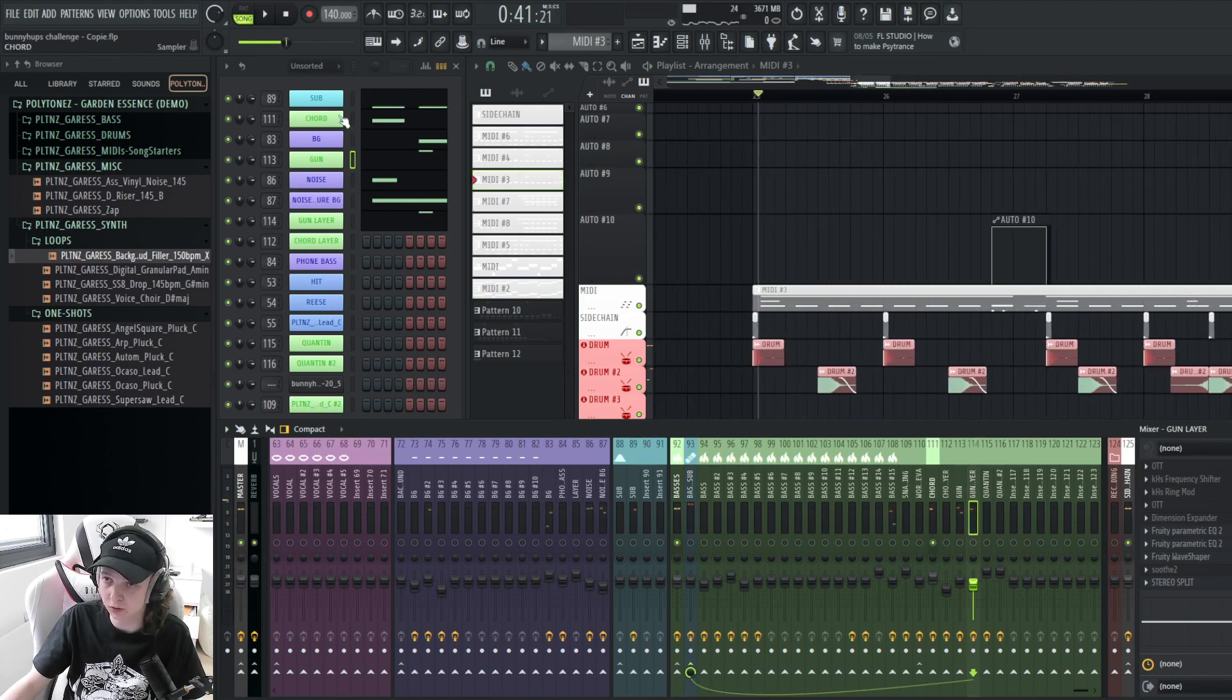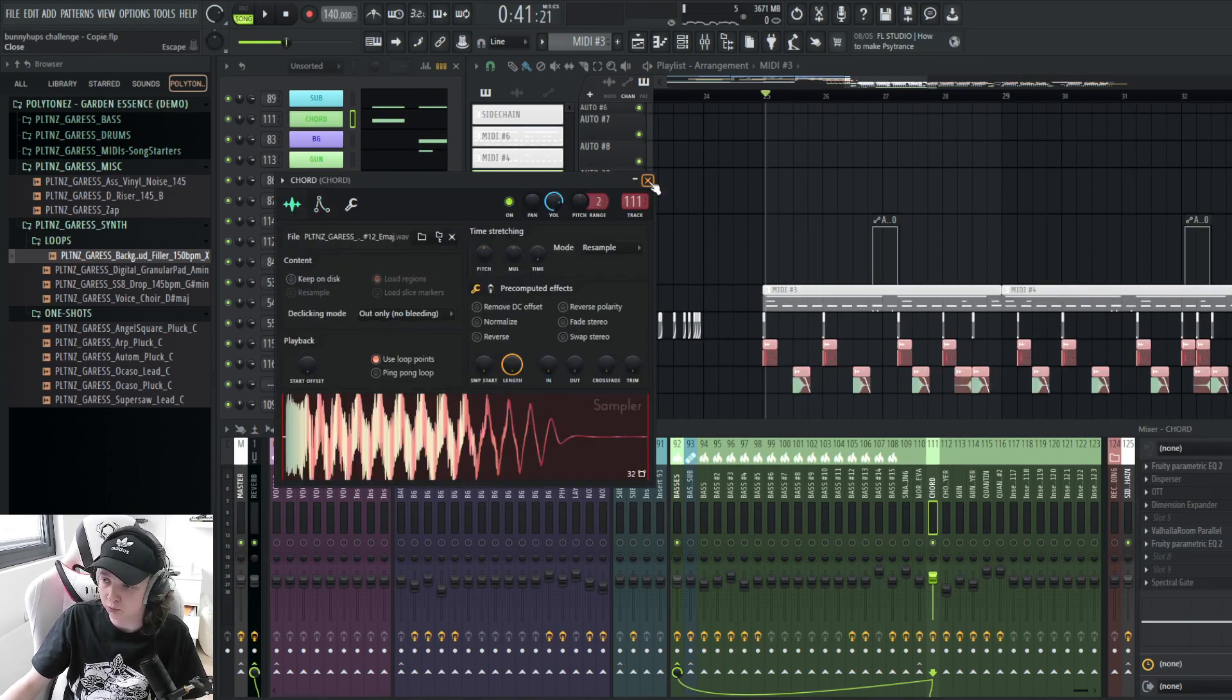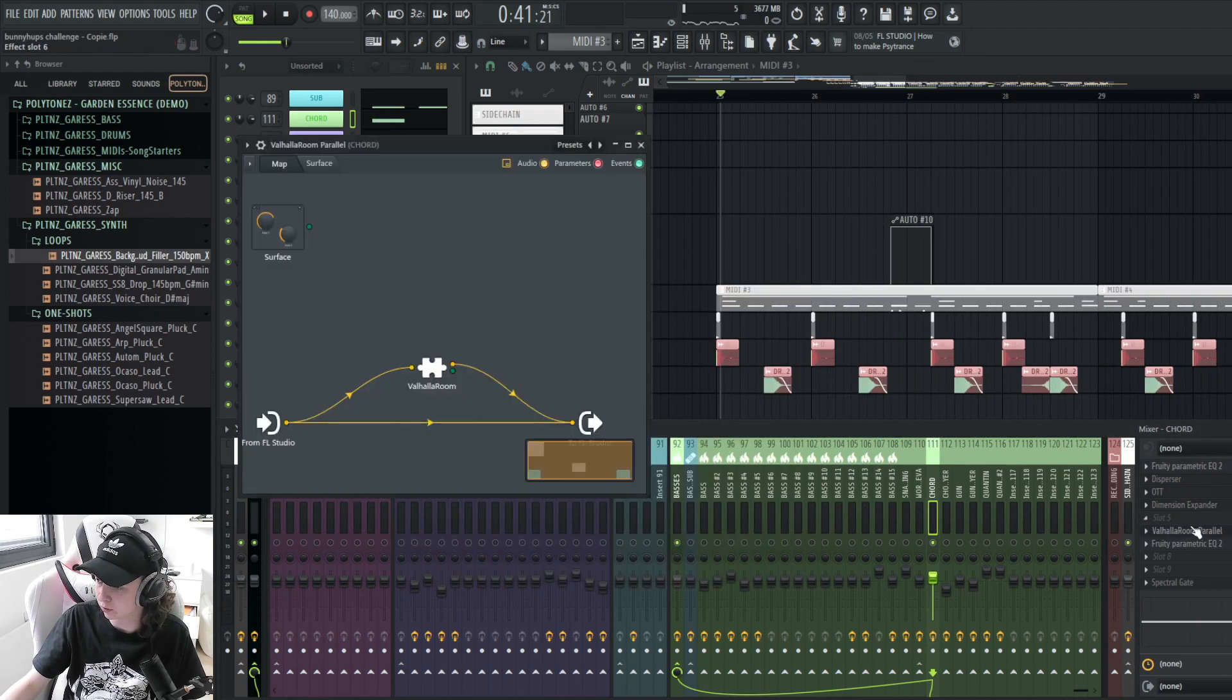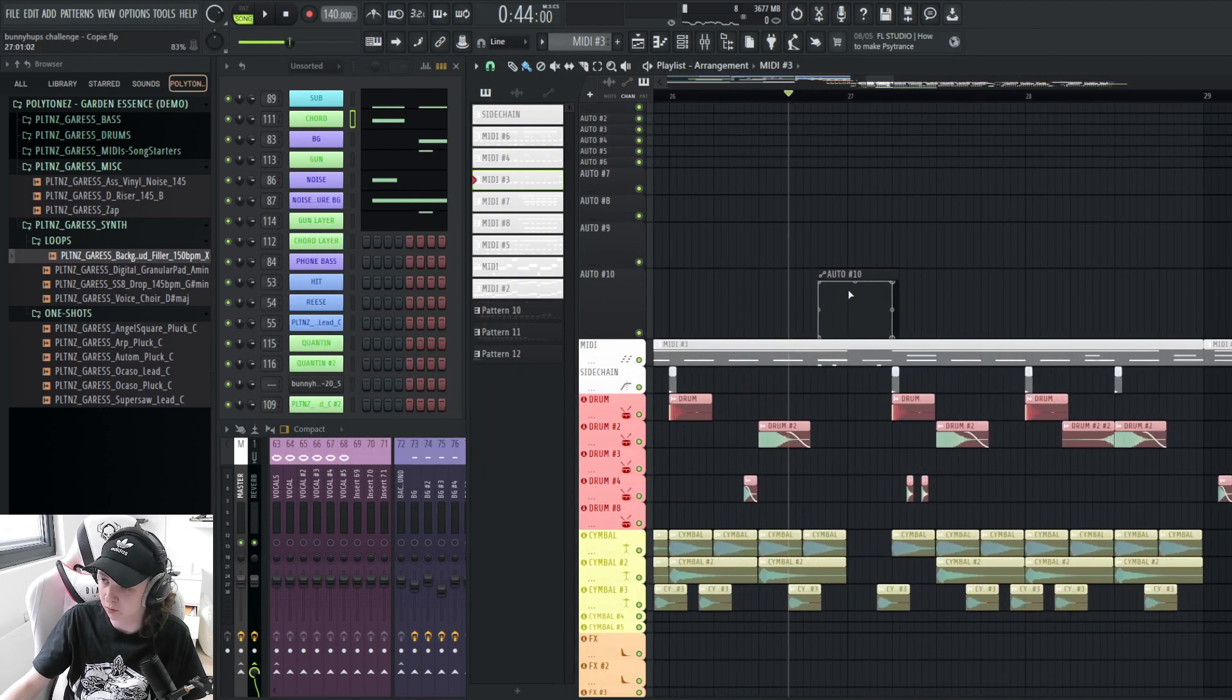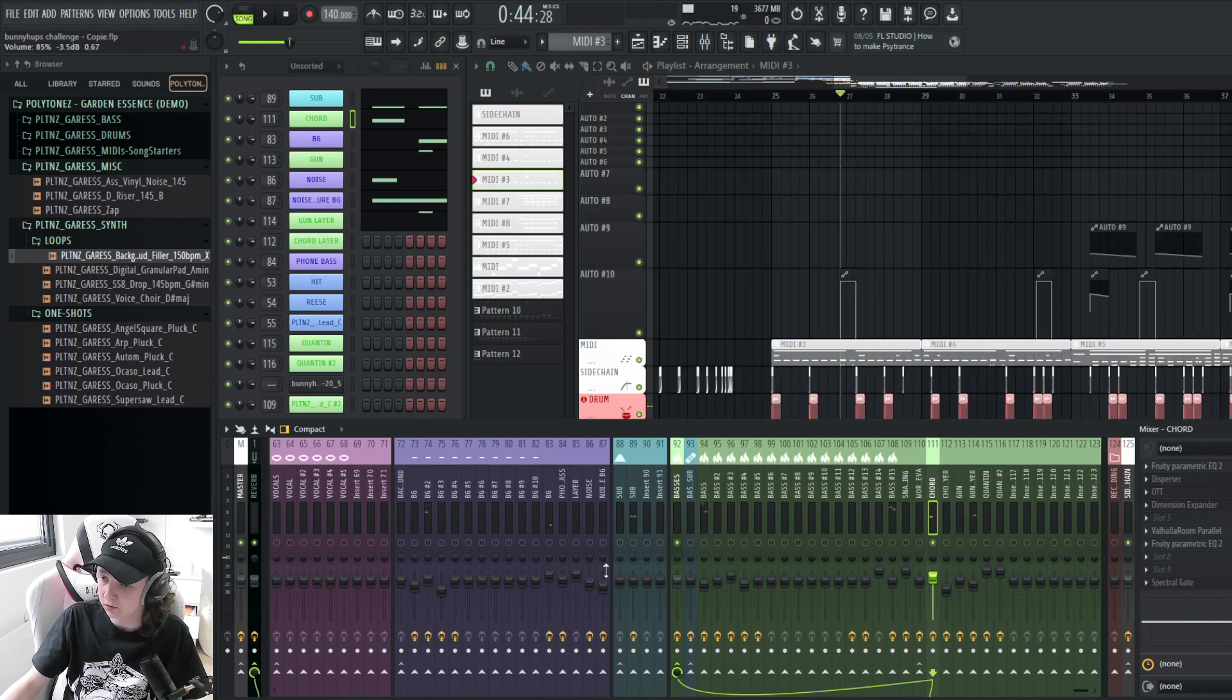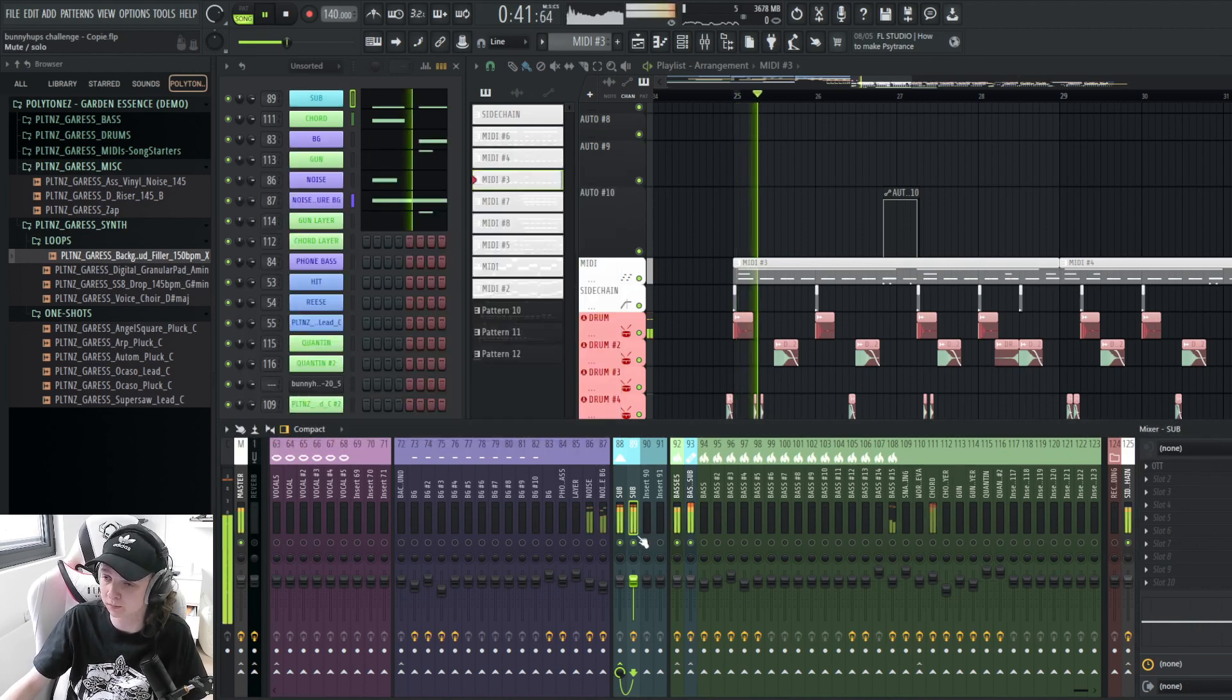Then I also have this chord layer. It's playing at the start of the section of the drop. This one is pretty much straight from the pack. There is a bit of processing on it too. Got the existing sub, Disperser, OTT, Stereo, and Reverb too. And also I have this spectral gate that I'm automating. Put it in the background in some of the sections. And the last thing for the basses is this sub. This one is straight from the pack too. And I just added an OTT to make it a bit louder.